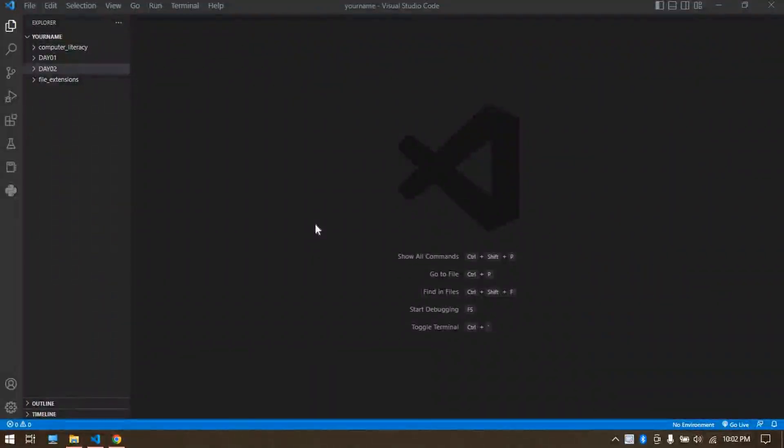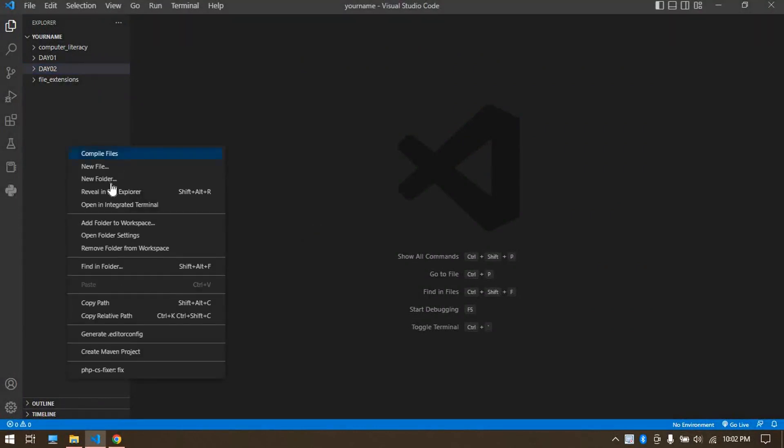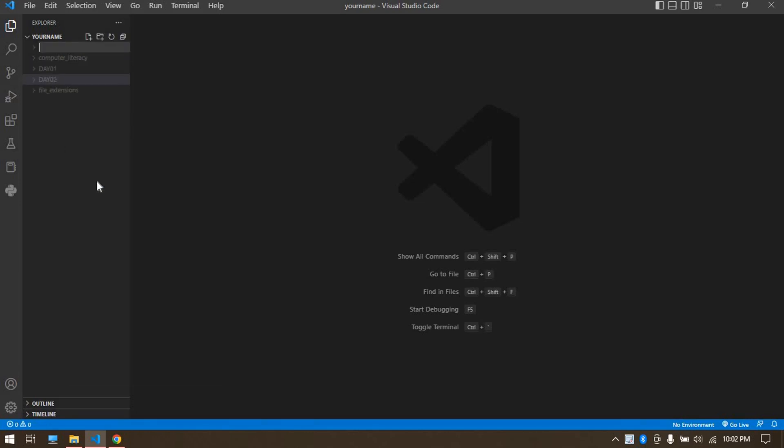Hello and welcome to another video. Today we are going to day three, so let's create a day three folder. Right click over here, select new folder, call it d03.